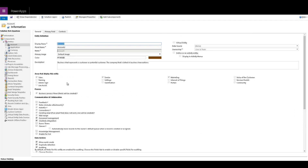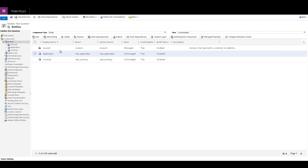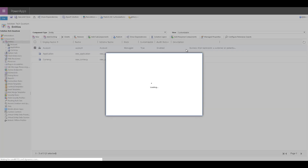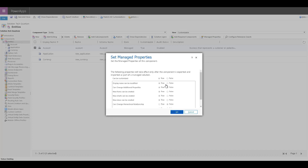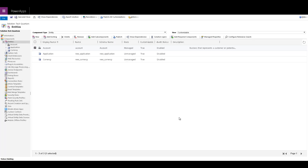When you include system entities as part of your managed solution, you cannot change their properties. So if I go to select account and click on manage properties, you will see that I cannot change the managed properties. If you import this as part of your managed solution, you will always be able to customize the system entities.